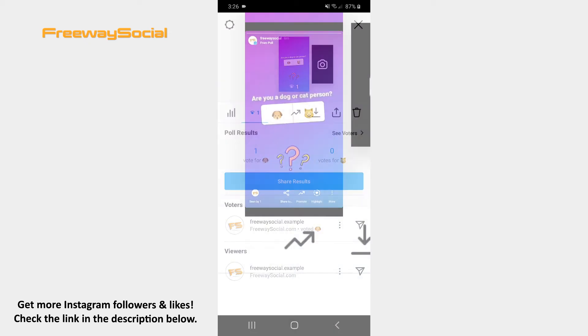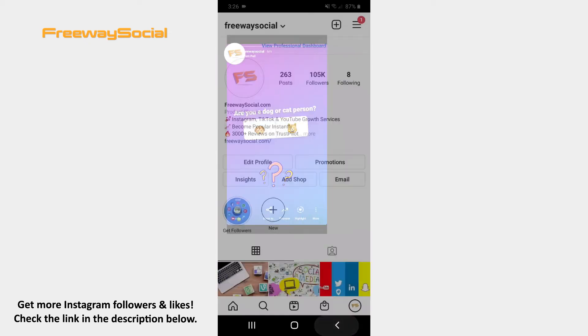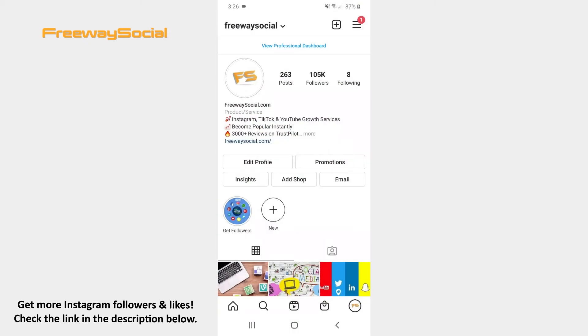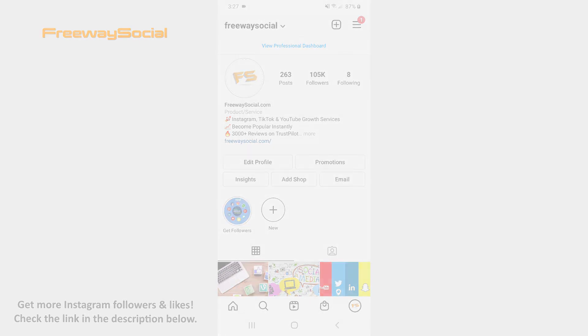That's it! I hope this guide was helpful and you were able to see who voted on an Instagram poll. Don't forget to like this video and visit us at FreewaySocial.com, our social media marketing blog.